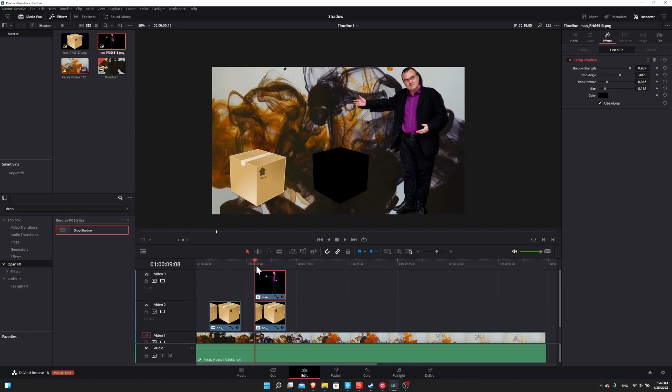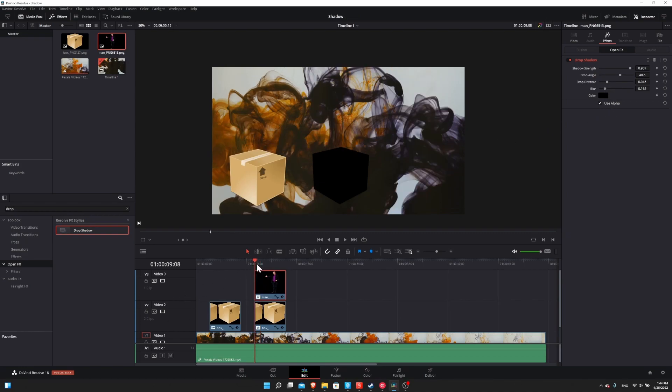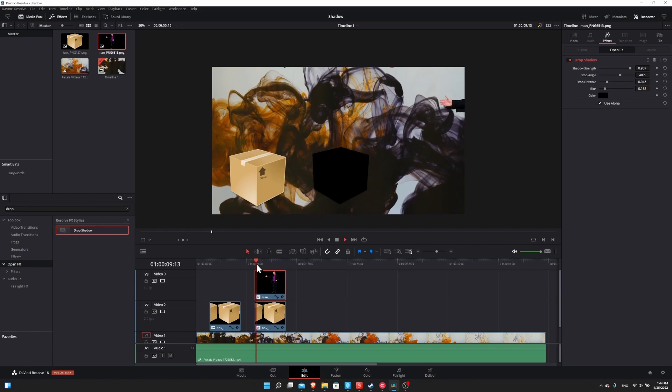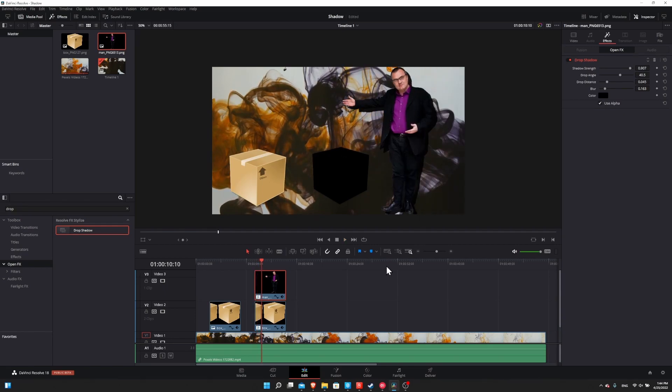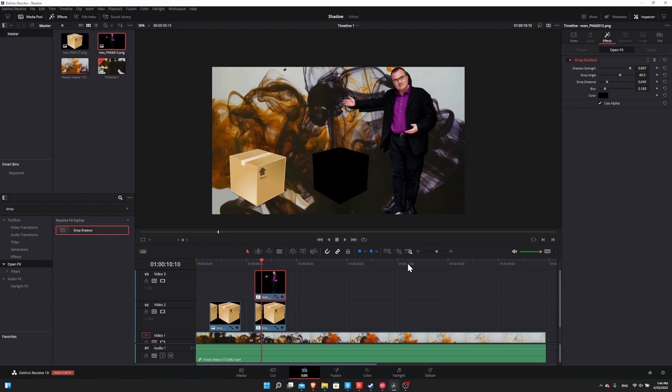So if we go to the start of the clip again, and we hit play, the shadow is following the man across the screen. So our shadow tracks whatever the original does, which is really convenient for us. We don't need to animate a second clip or anything like that. As long as we modify the first, the drop shadow is going to track whatever changes we make.